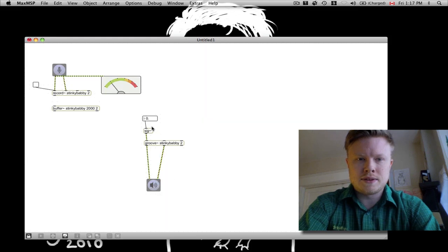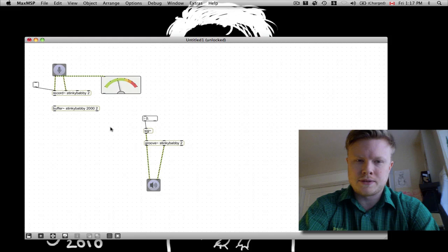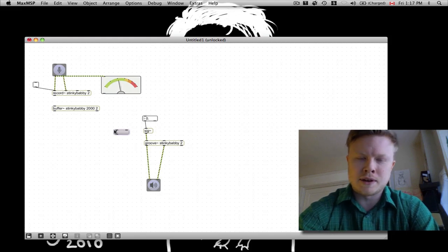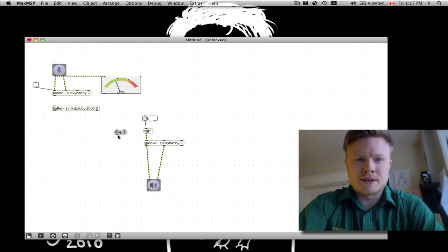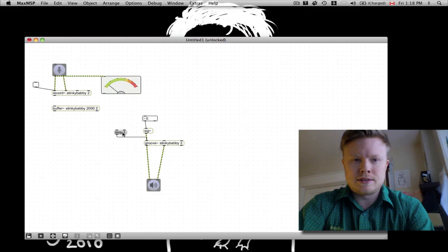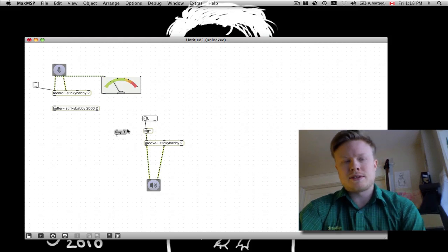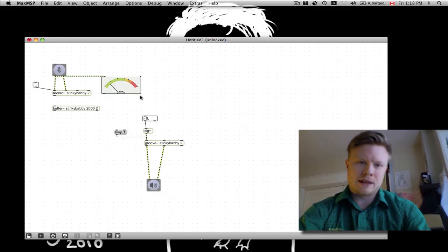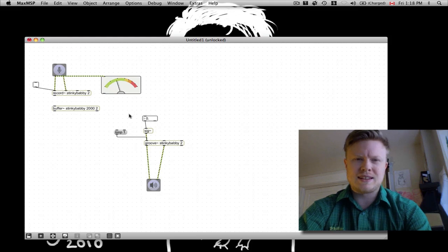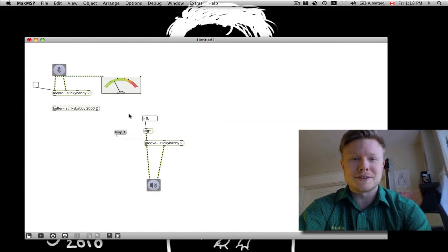I wonder if this will actually make sound. There's one trick you have to do first with the Groove object — it's kind of annoying. But if you type a message that's 'loop 1' and plug it into the Groove object and hit that, it basically means loop yes, because I want it to loop. I don't want it to stop after one play through.